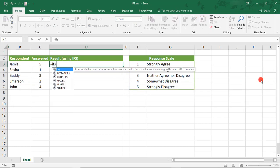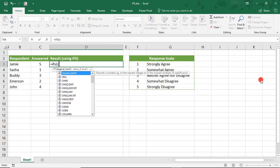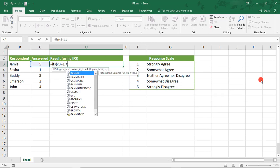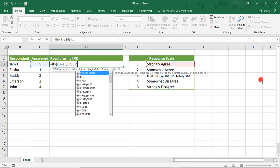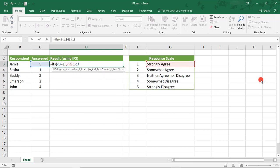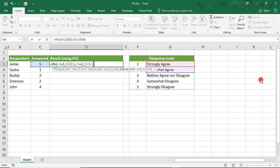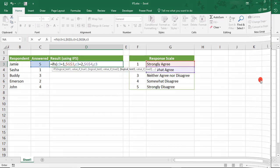Using IFS, we would just say equals if C3 equals 1, then the response would be what's in cell G3, and then do it again. So, say C3 if it equals 2, then it would equal the result that's in cell G4. And we would keep doing this for all 5 of them.